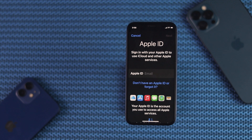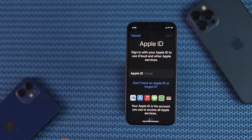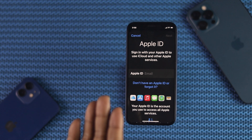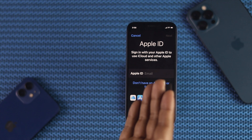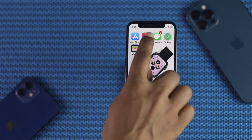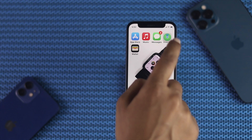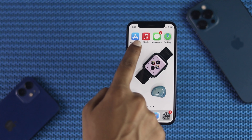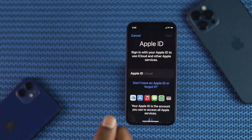Apple ID, or iCloud ID, is a foundational account that provides access to all Apple digital services. It allows every user to use services such as iCloud, App Store, Apple Music, iMessages, and even more. Therefore, it is absolutely necessary to learn how to create an Apple ID for your iPhone.